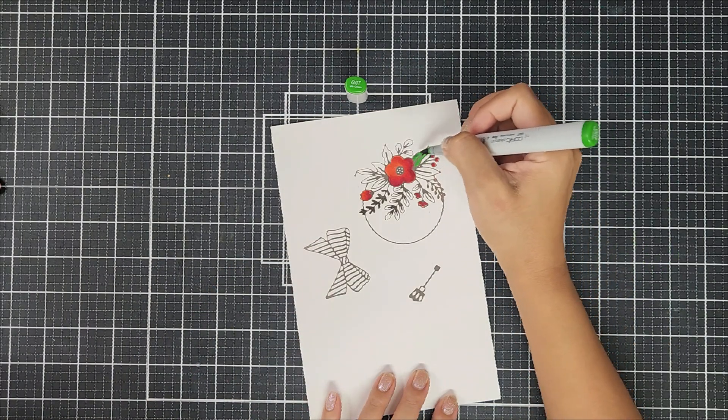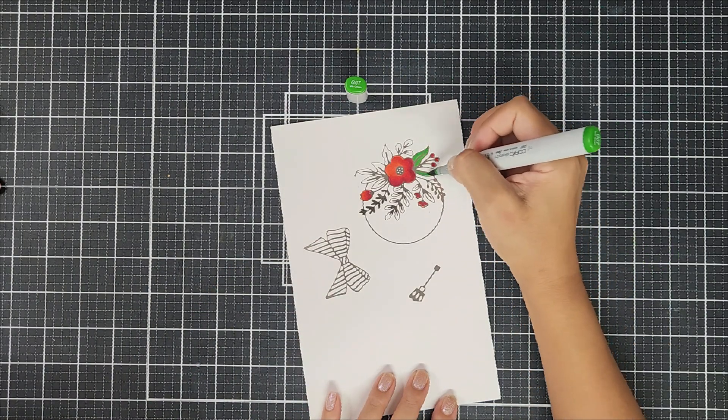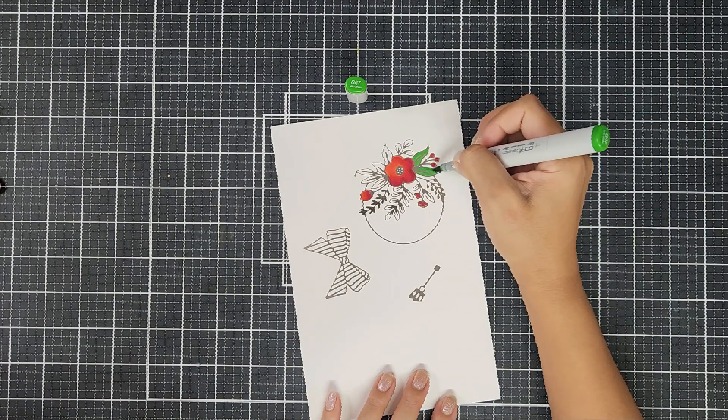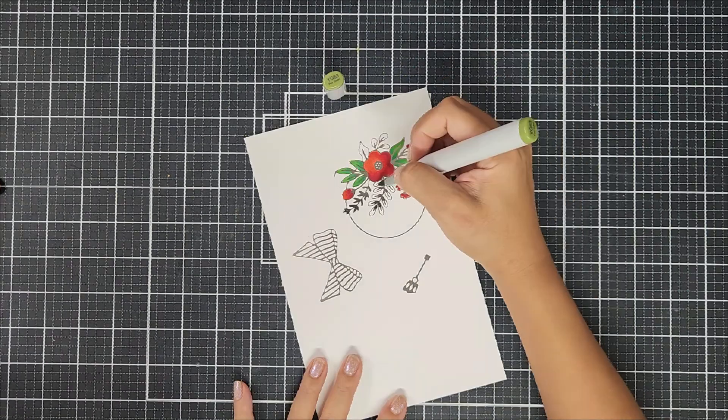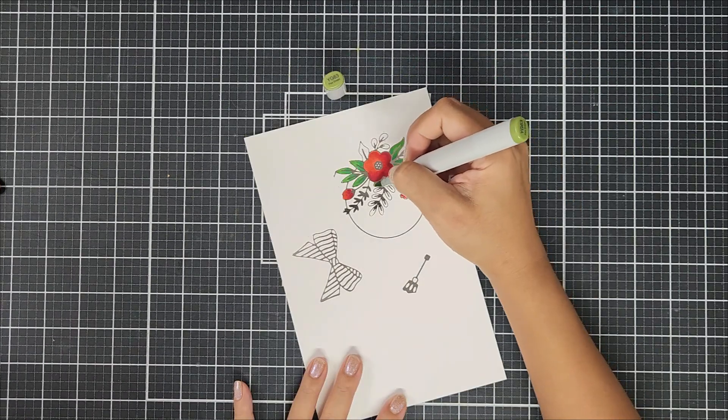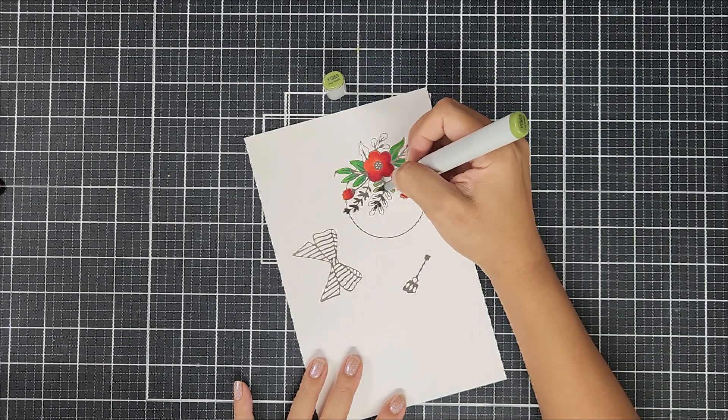So I went in with two shades of green, two shades of red, and also two shades of yellow for the ornaments.